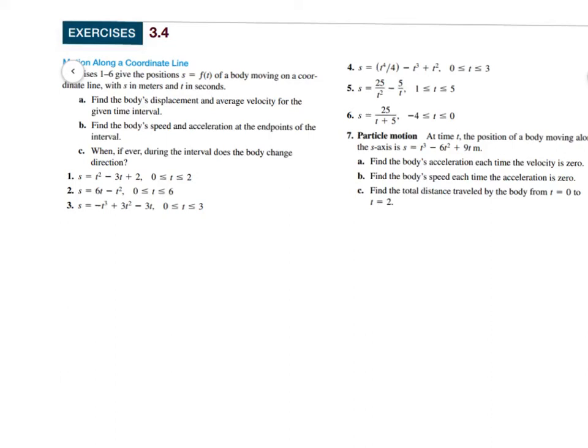I thought I'd give you some instruction in this section by working through some of the examples out of the textbook. This is section 3.4. We're going to talk about displacement and average velocity. You've already done some of this back in chapter 2, except now we've got all these rules we can use — we don't have to do the limit expressions.